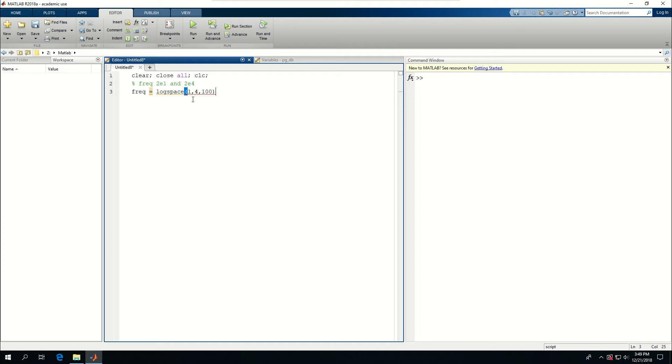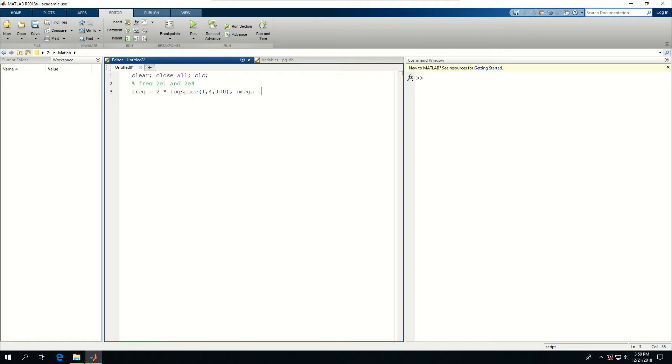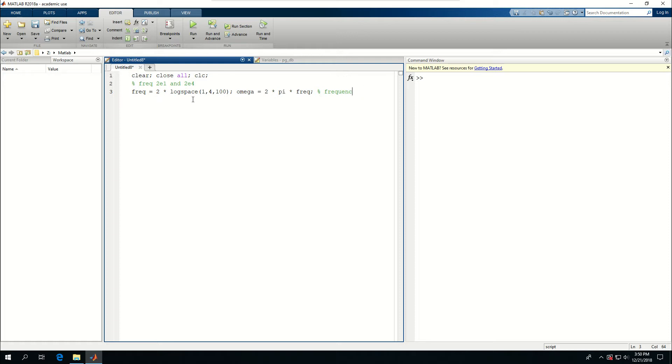But what it will create is 100 frequencies between 10 and 10,000. So if I multiply this by 2, it will give me 20,000. I'm going to create my angular frequency, which is 2 times pi times freq. And let me comment this as 100 frequencies.